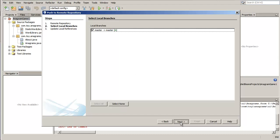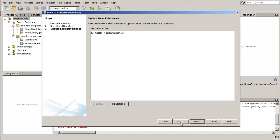At the Update Local References page, choose the branch to be updated in the Remotes directory of your local repository and click Finish.